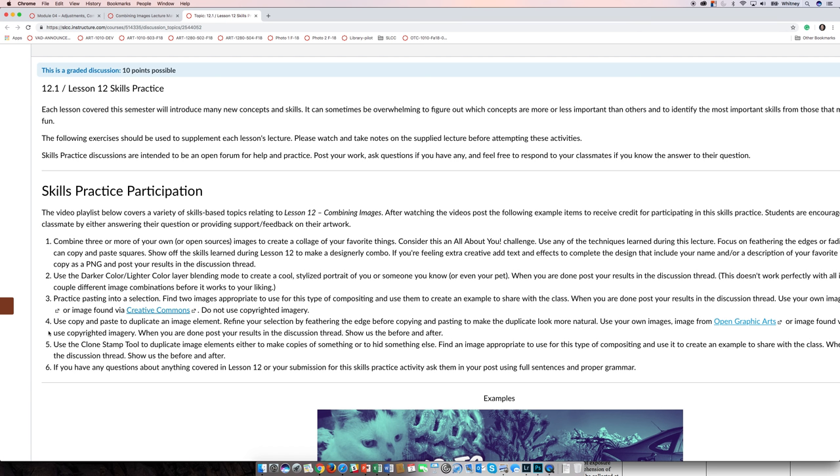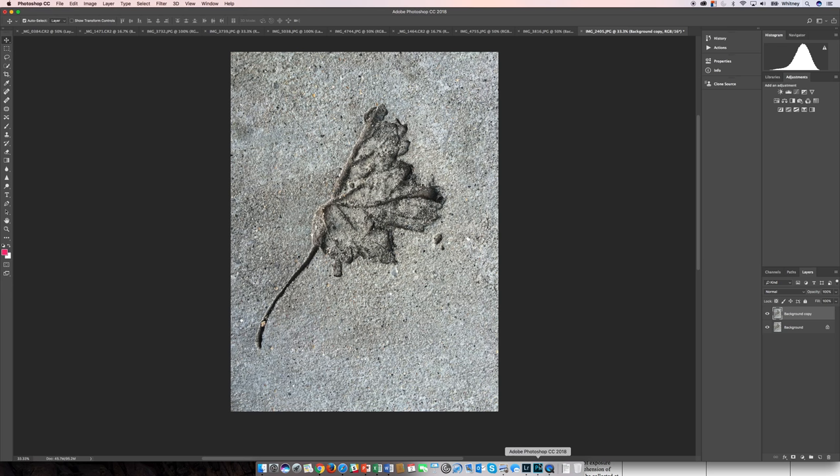So for this one, I chose an image that might be a little more complex, for at least the selection is. So I did the selection ahead of time. I used the lasso tool to do a loose selection of this image.